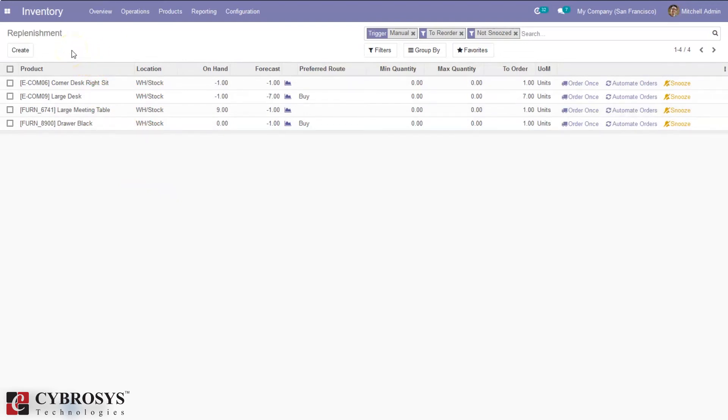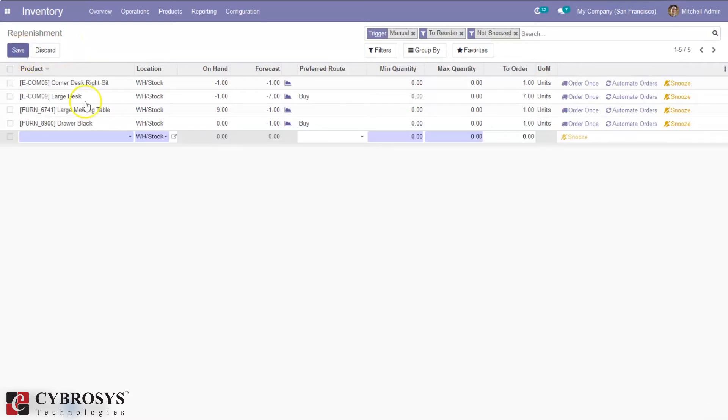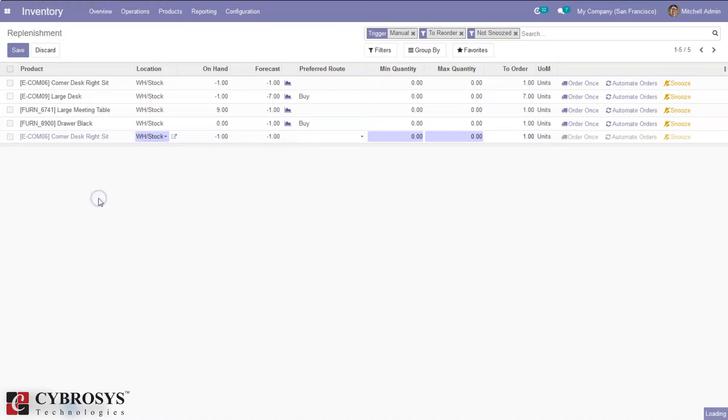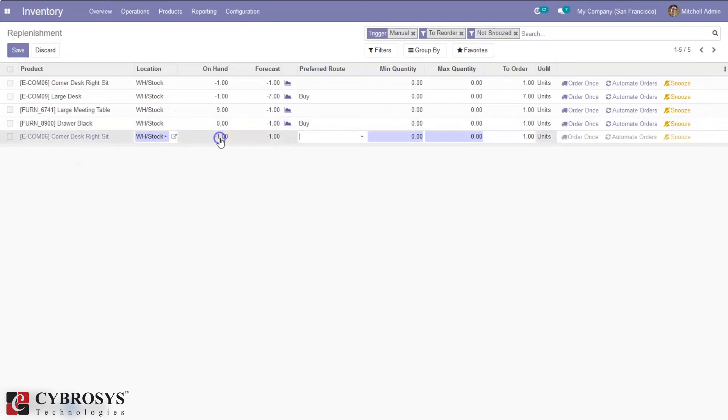Here we can select the product for which we need to create a replenishment order. We can set the location, and the on-hand and forecast quantities are automatically added here. Then we can see the preferred route.